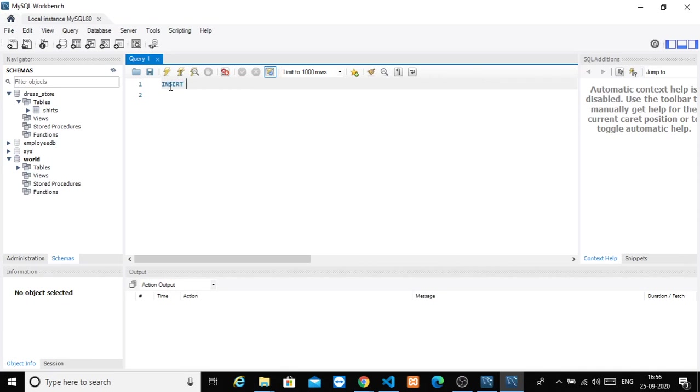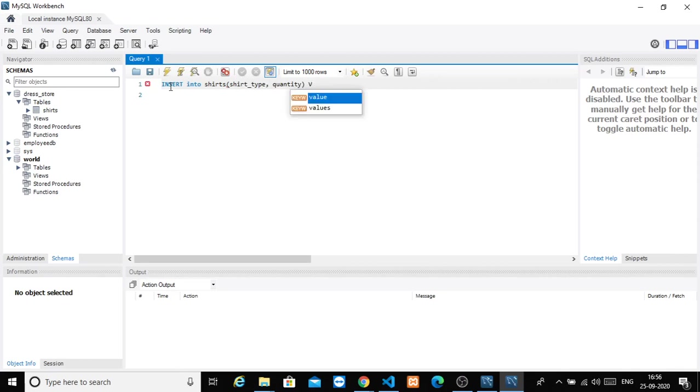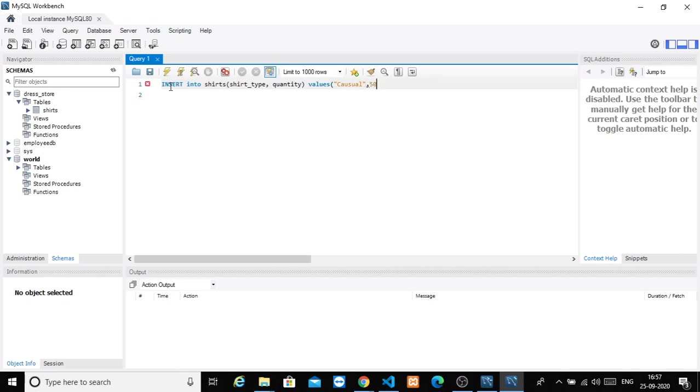INSERT INTO - we already know that. The table is 'shirts'. Column names are shirt_type and quantity. Values: 'Casual' and quantity 50. So this is the query.